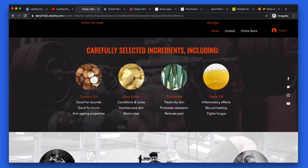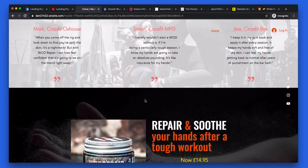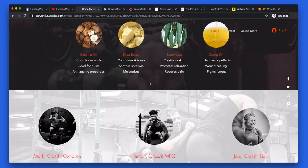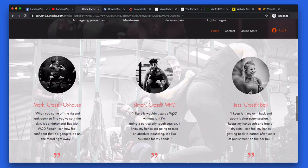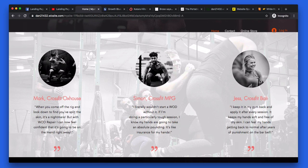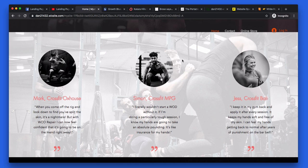Going further down, you're piquing my interest with the features — good for wounds, good for burns, anti-aging. You're showing me the ingredients and the benefits of those ingredients, which is good. Then we go into the desire section. I'd probably put another call to action button here. The one thing I'll say about the desire section is that all your images look very, very similar. What people will think is that these are just stock images — professionally shot and not real. The more authentic your images are, the better this is going to convert.